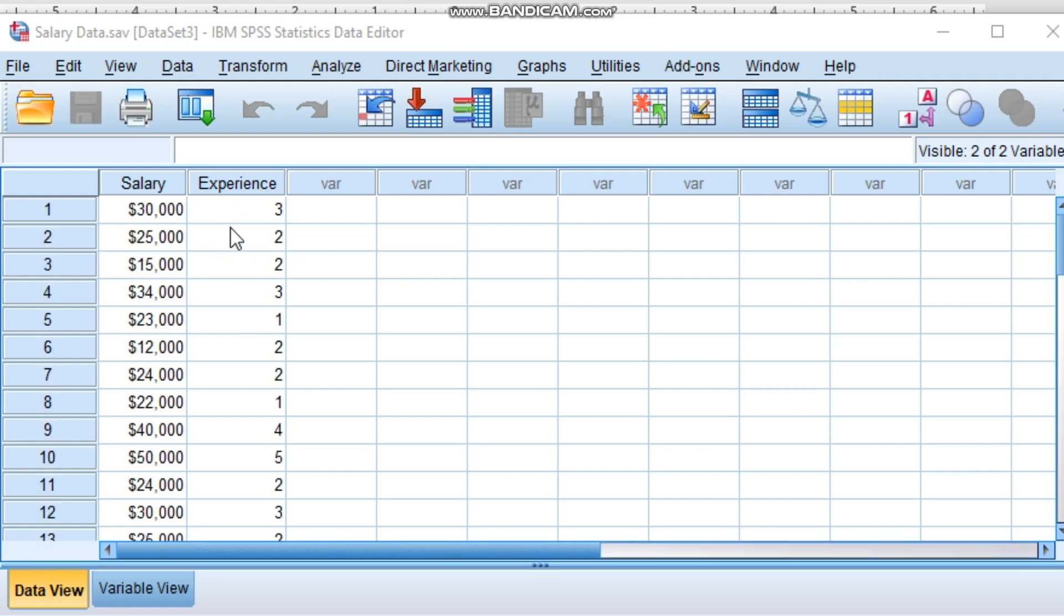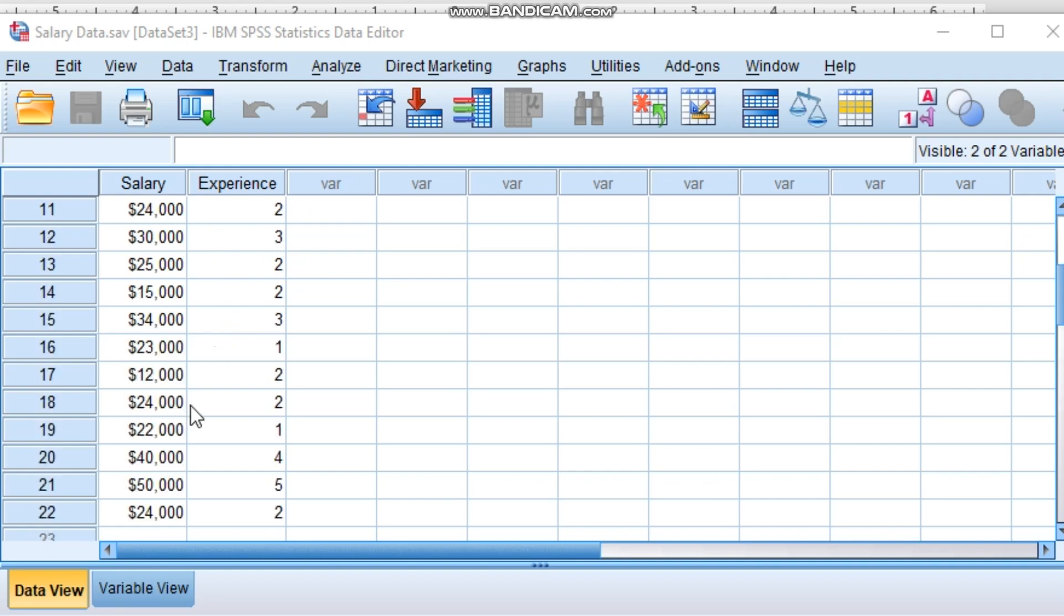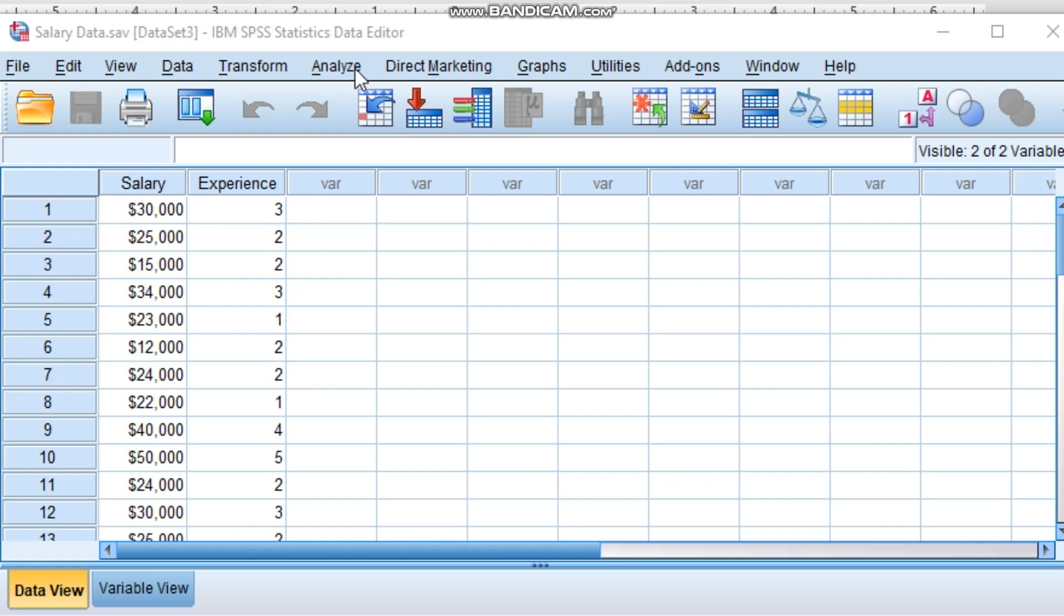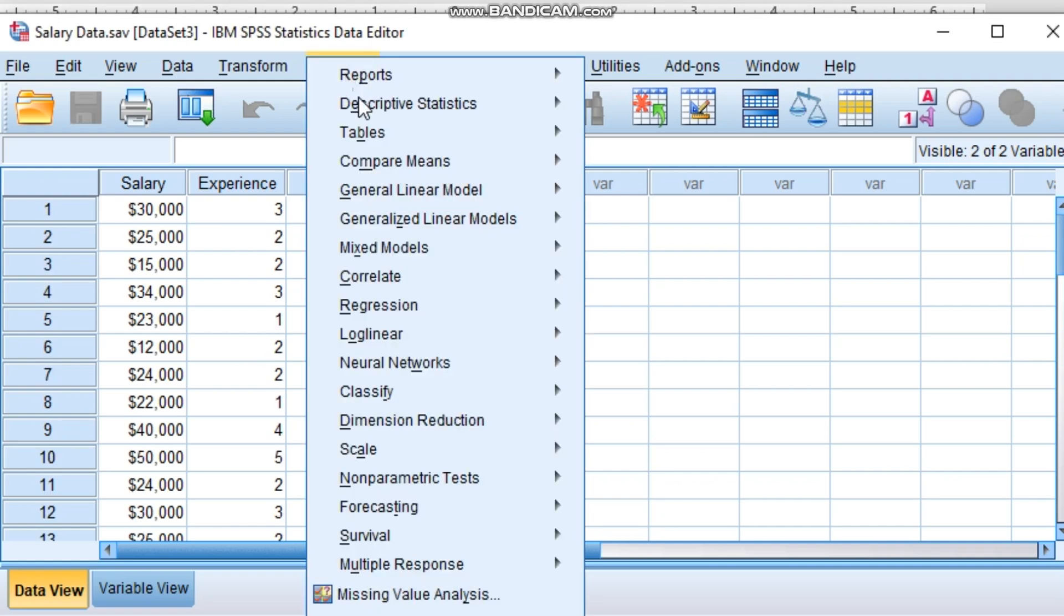See, there is a data of salary and there is a data of experience. Now how to do this regression very easily in SPSS? The two data is given - number of years of experience the person has and their salaries.